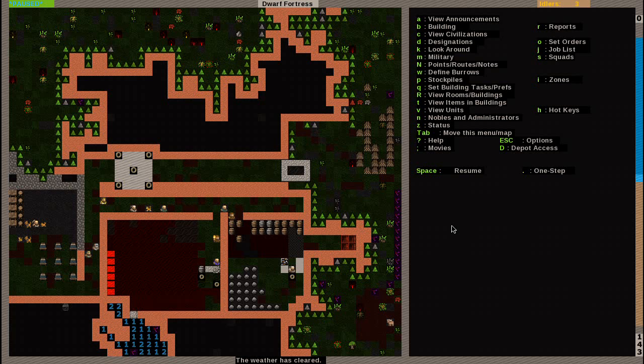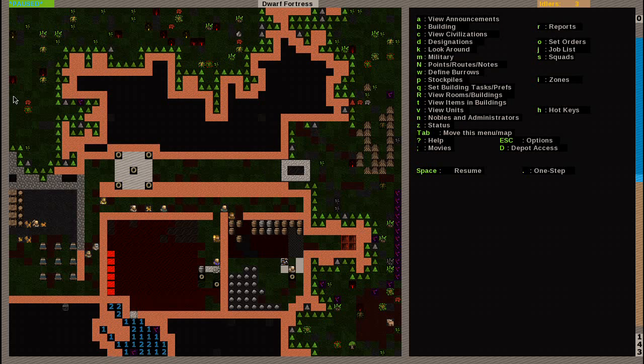Welcome back everybody to episode 10 of my Dwarf Fortress tutorial. I am DJ Foggy. If you haven't seen my previous episodes, I advise you to go back as I do explain a lot to get you to the point that I'm at now.